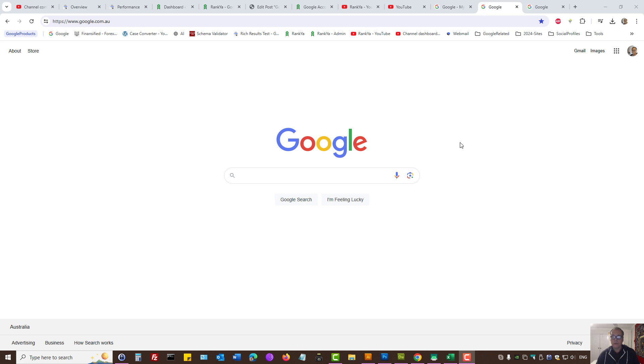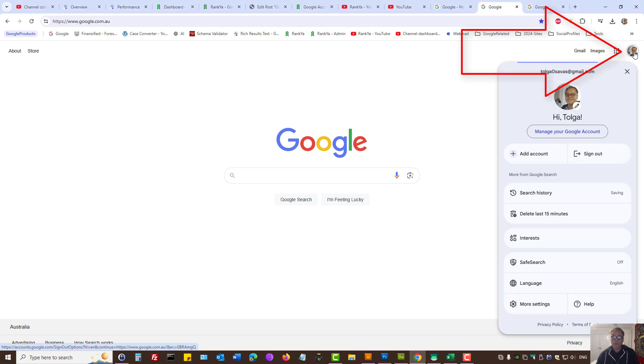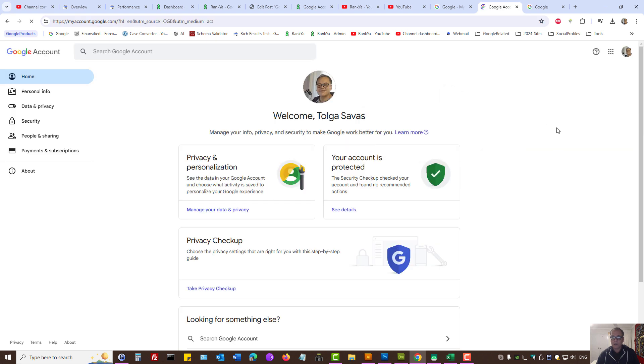How to download Google account activity when you're logged into your Google account. Whether using an Android device or a desktop computer, press on your profile icon, then press on Manage your Google account.